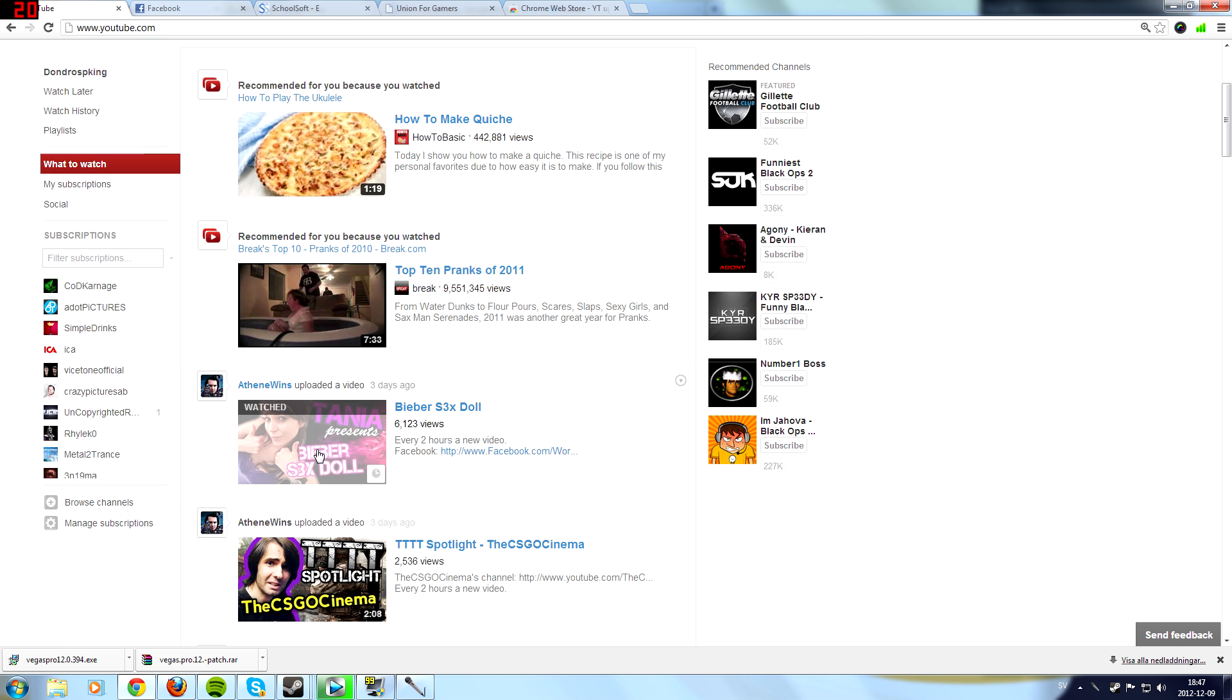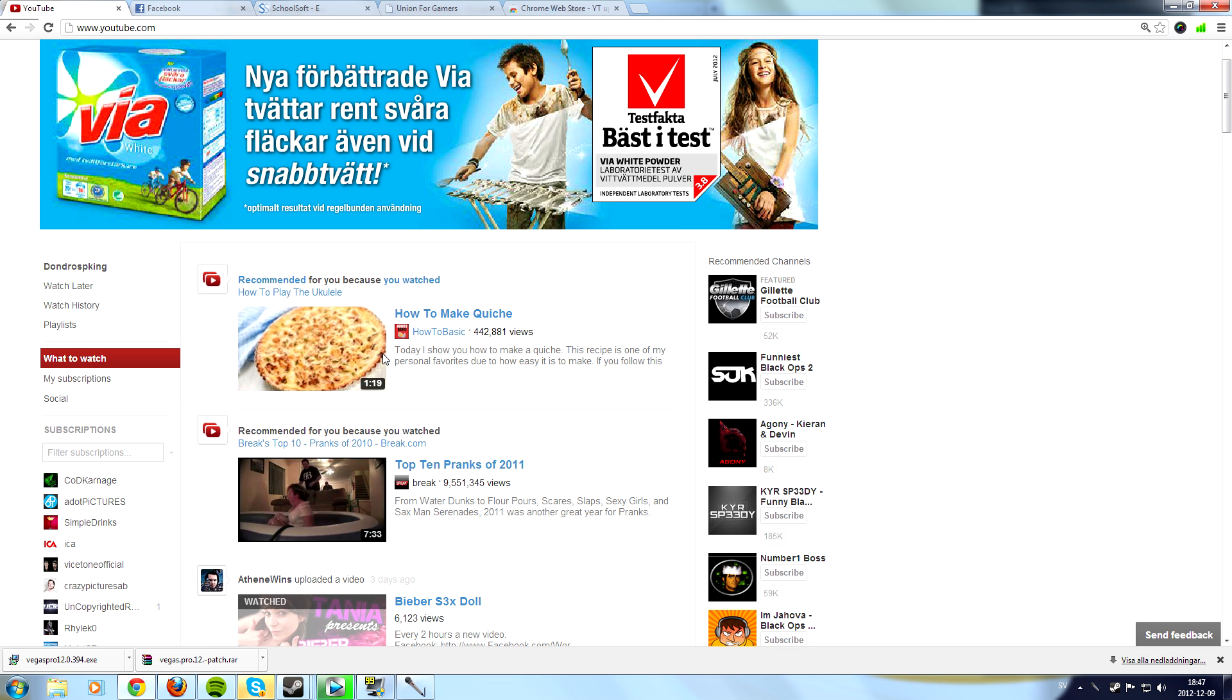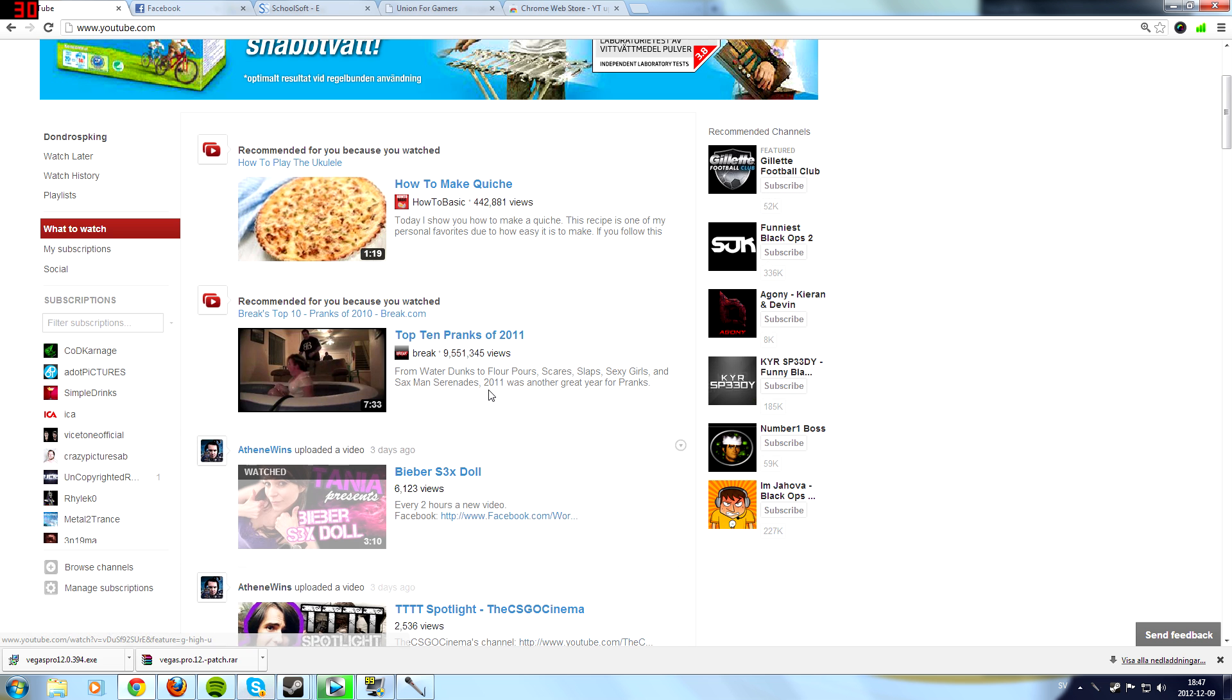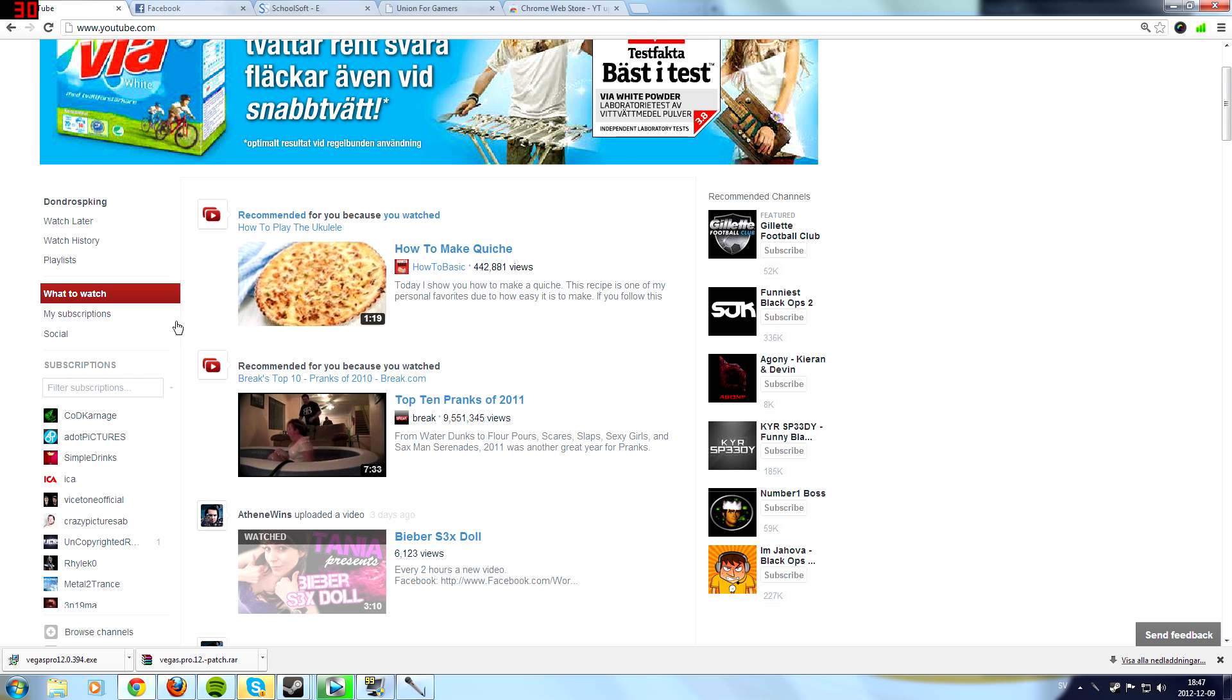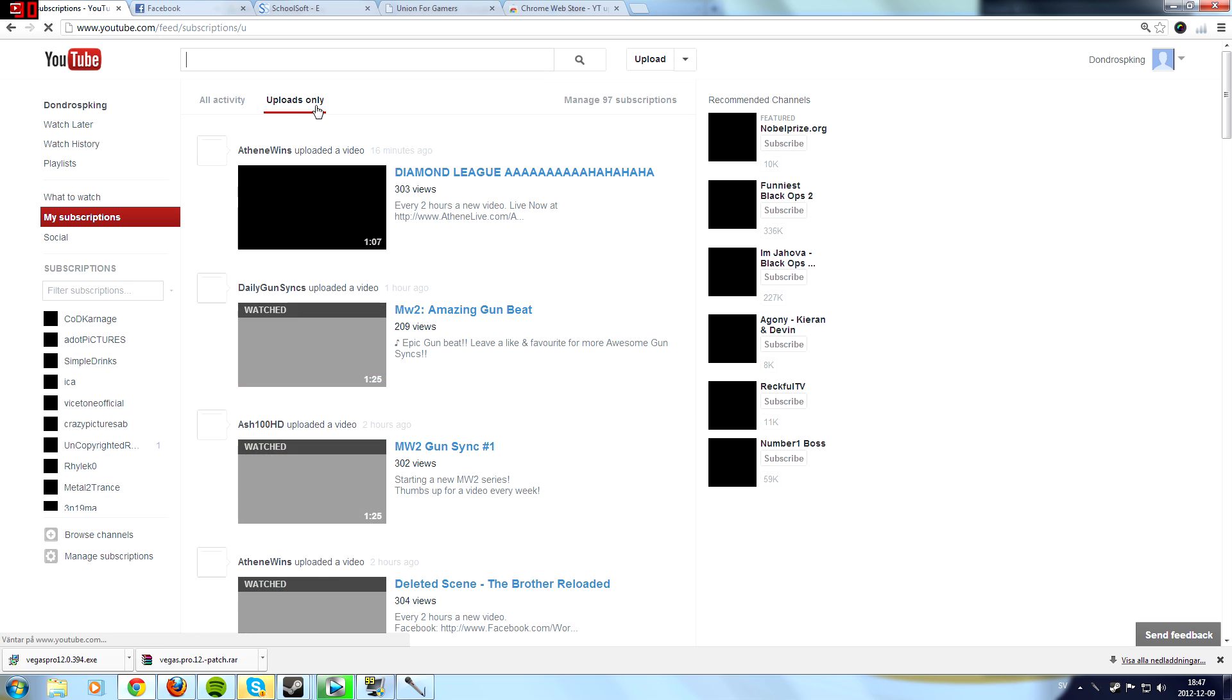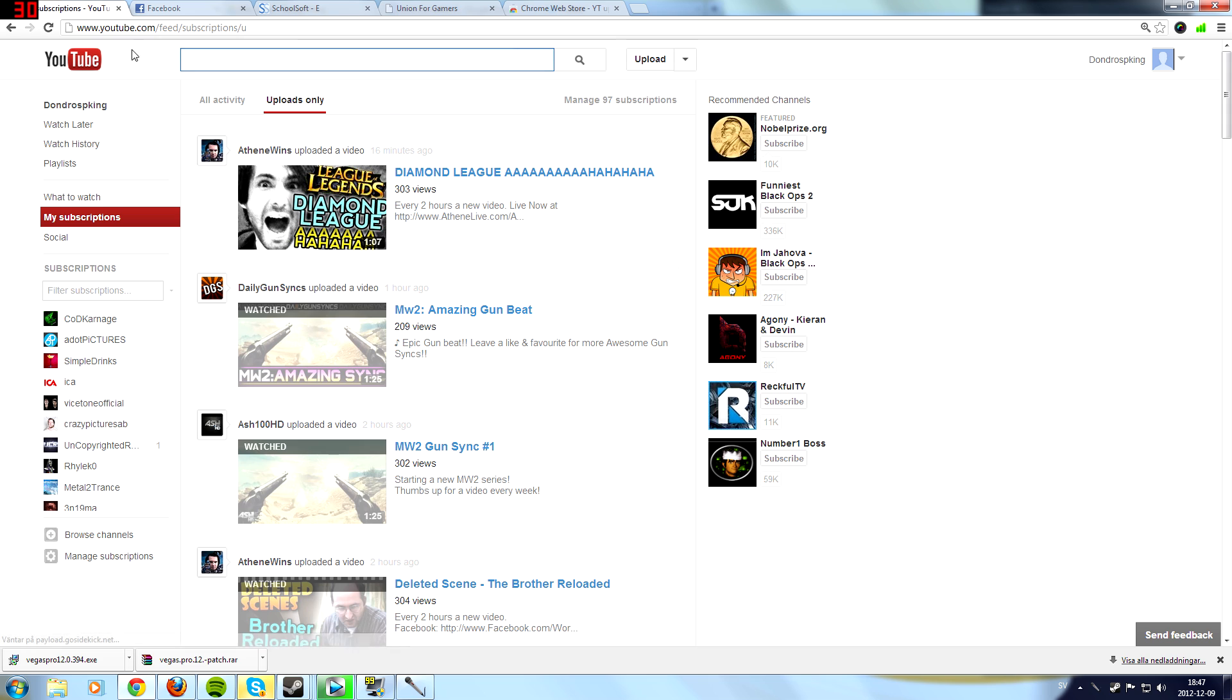It shows videos uploaded three days ago, recommended videos, liked videos and all that kind of stuff, and then you had to go to my subscriptions, then you have to go to uploads only and here's all uploads. But the solution is...